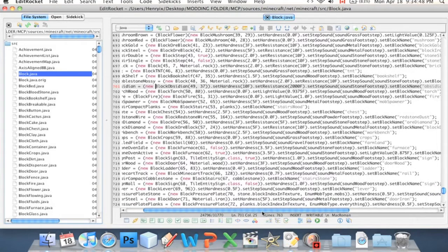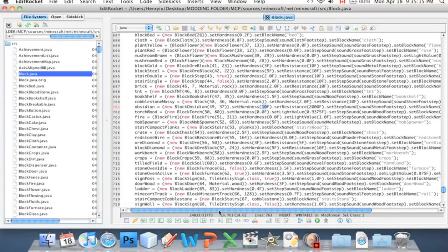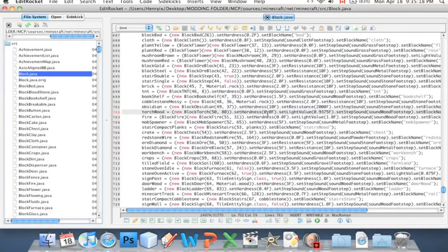What we're looking for is set hardness, right here. On obsidian, it says set hardness 10F. F stands for float — it's like the size of a number. Basically it says 10, and that may not seem big to you, but if you look at all the other lines around it — for example, torch wood says set hardness to zero, fire set hardness to zero, mob spawner is only set hardness to five. Even diamond is only set to five.